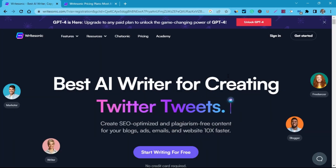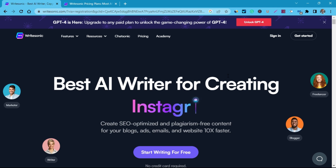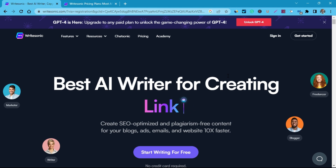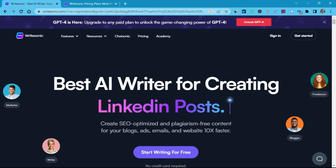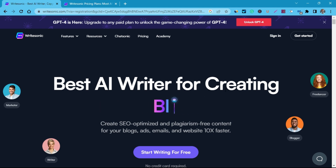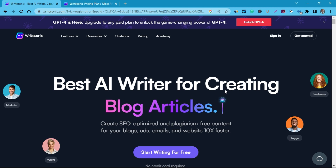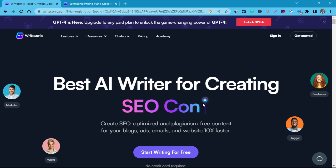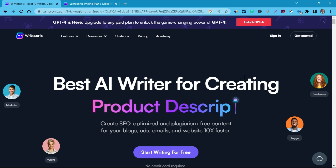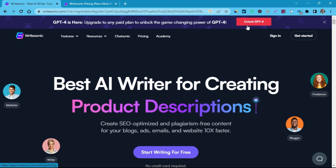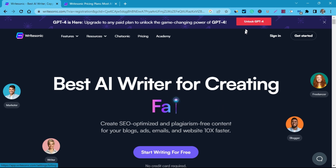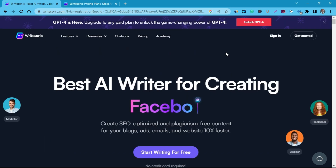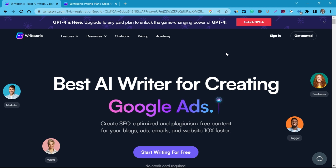The fourth tool on our list is called Writesonic. I know I've created a lot of videos about this tool before. It's an AI tool that has been around for a very long time and has been upgraded continuously to make it better. They've also added a new ChatGPT model known as GPT-4, which is more advanced than GPT-3.